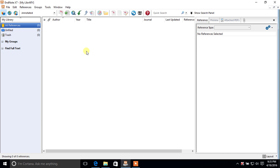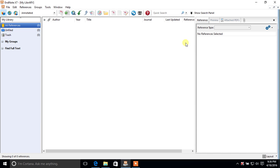You can see there are no references in this library yet — all references: zero. This is the area where references will appear when downloaded. On the right-hand side you will see the details of a reference, and you can preview how it will look in a word editing program.